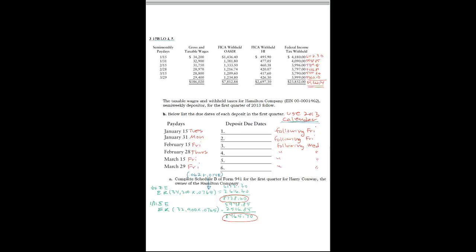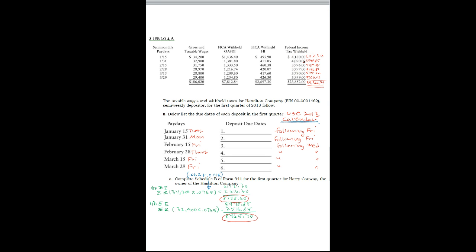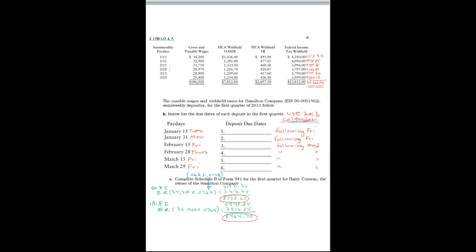This is problem 315B and the idea here is to determine how much is to be deposited for each payday and when the deposit is to be made. These are the paydays that we've got here and we have the gross wages and the different withholdings.